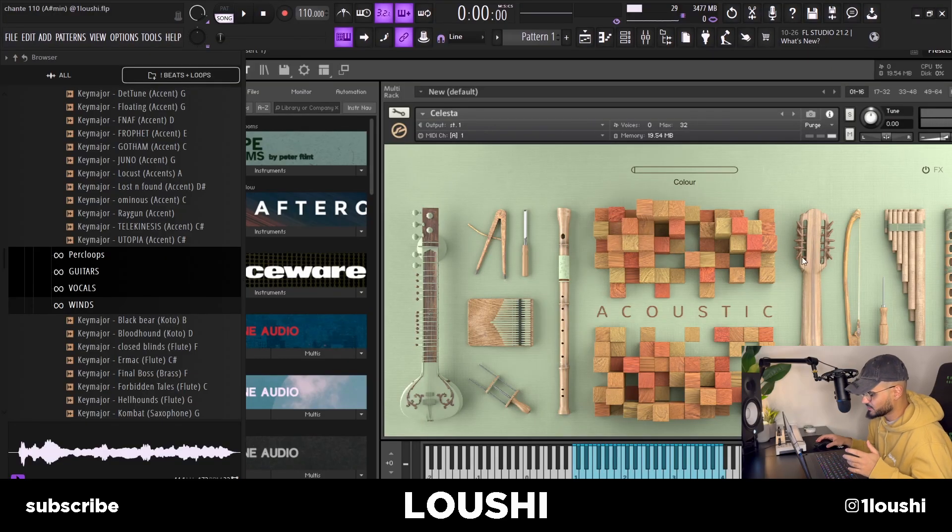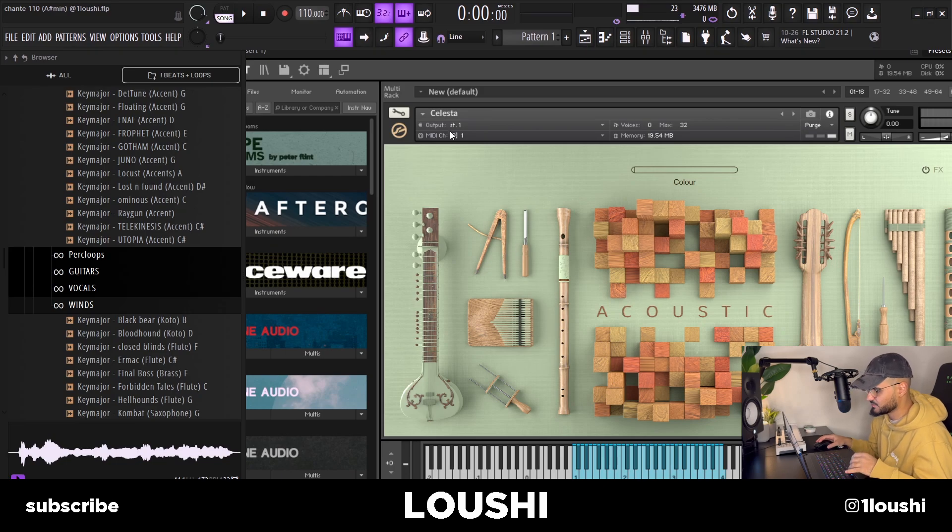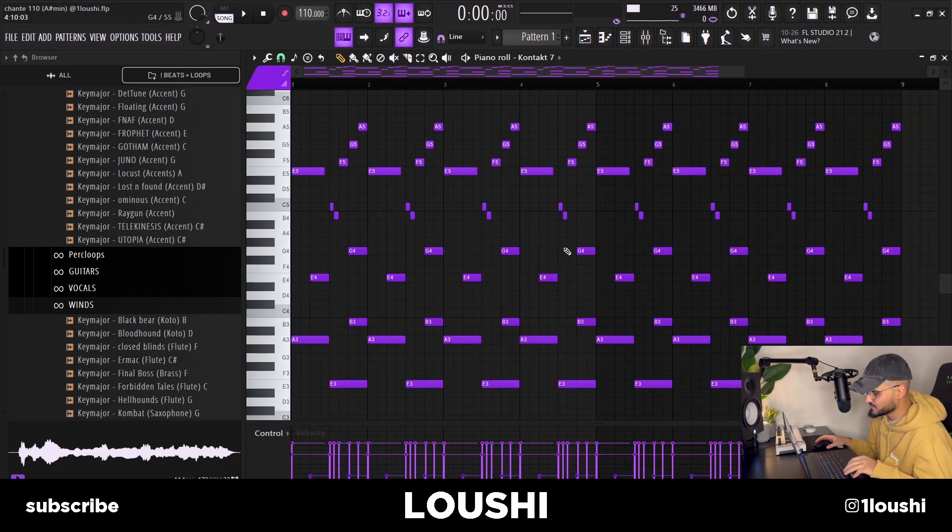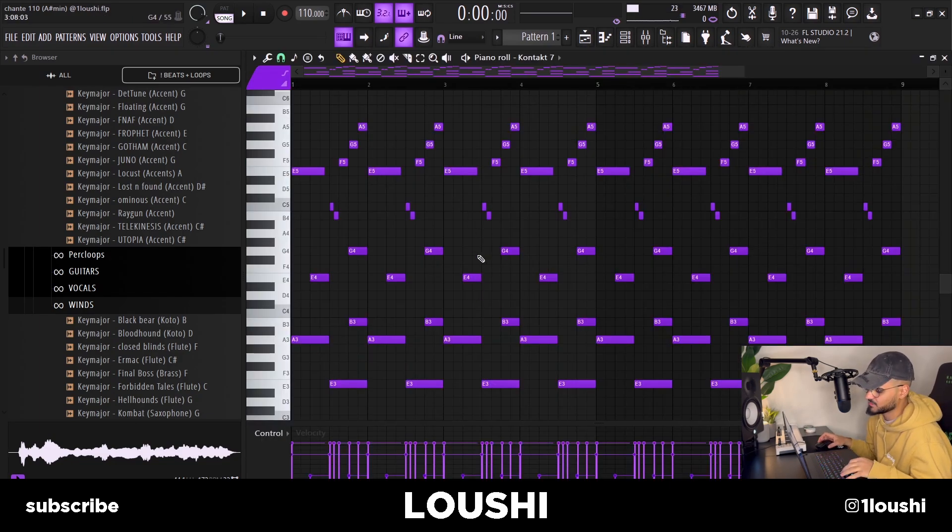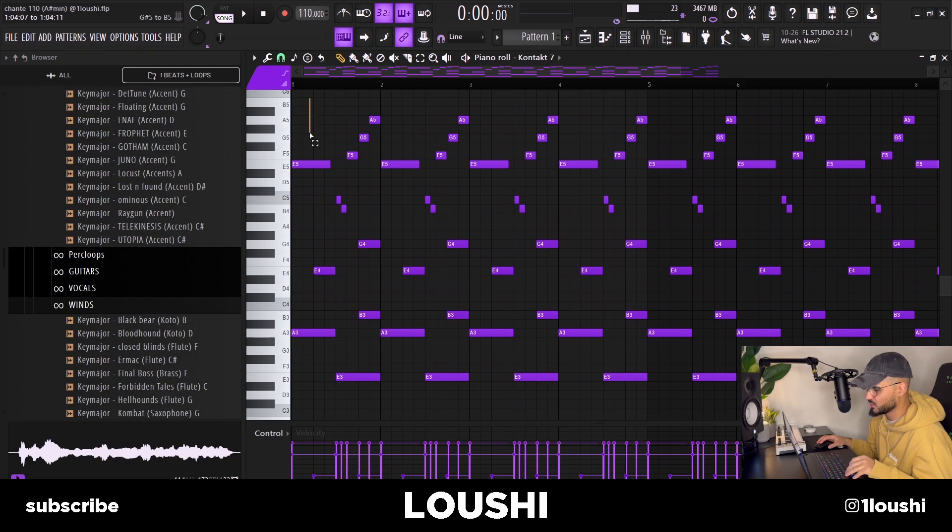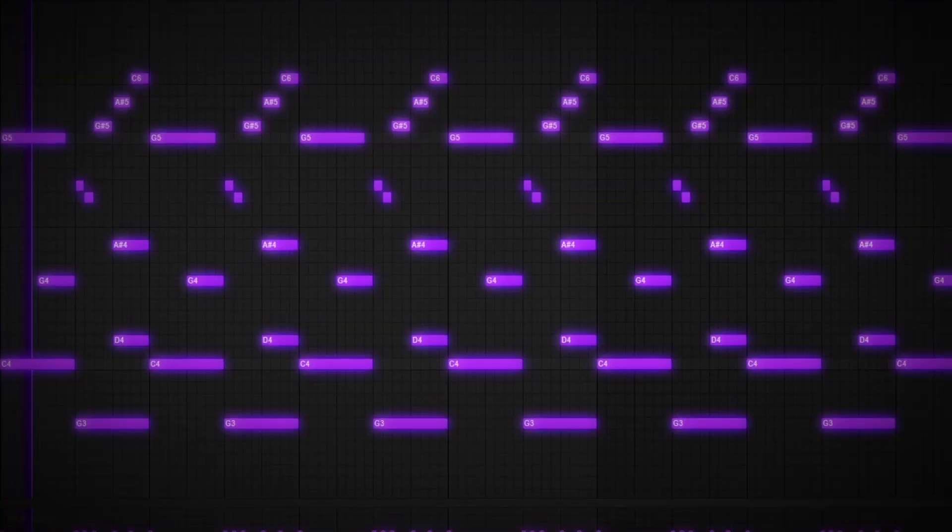VST I went to was Contact and I went through the acoustic section in the new factory library and I went with the Celesta preset. I know I've been abusing this preset but it's too good. Here's the pattern, it might look pretty complex but it's very simple and super repetitive, it's just one bar on repeat. I'm just gonna play it without any effects and then explain the music theory and also the effects chain.